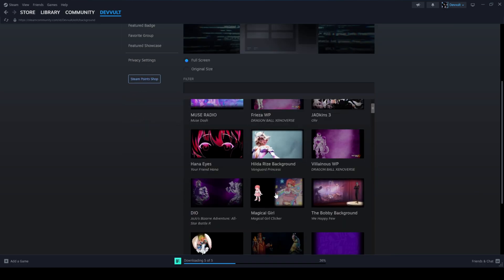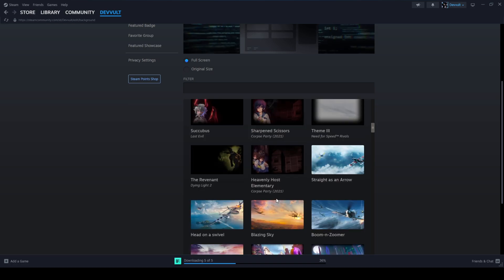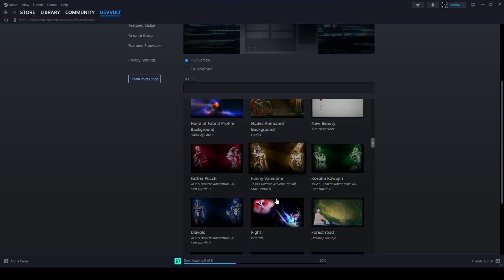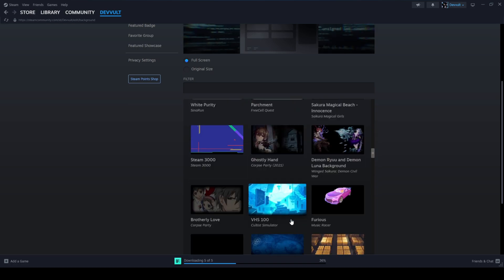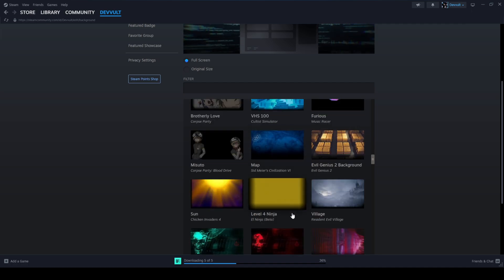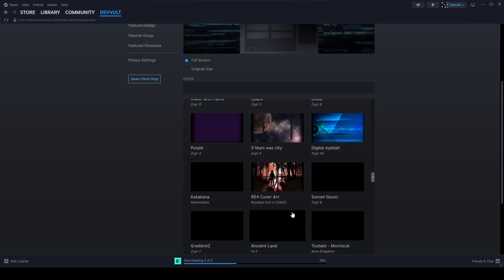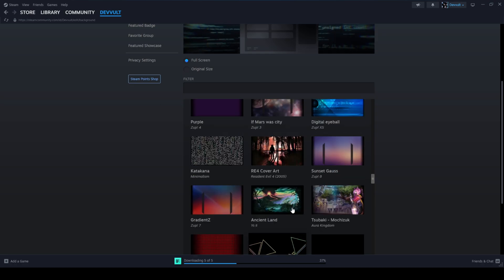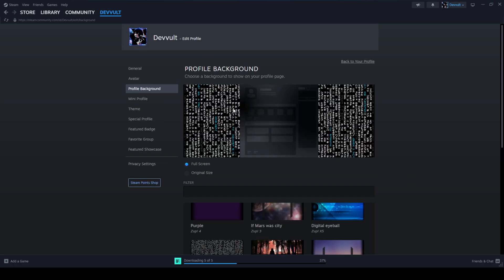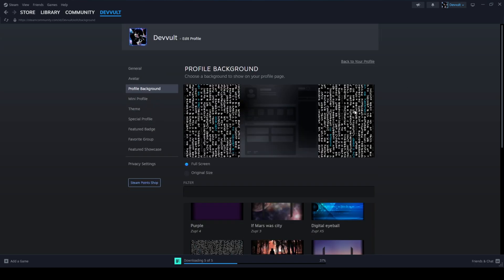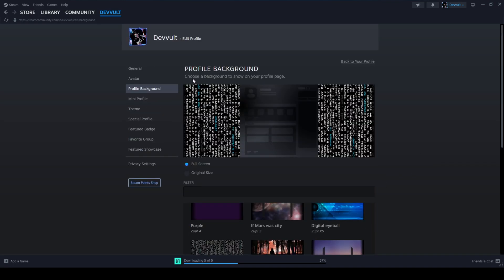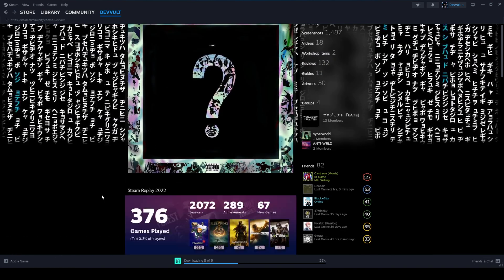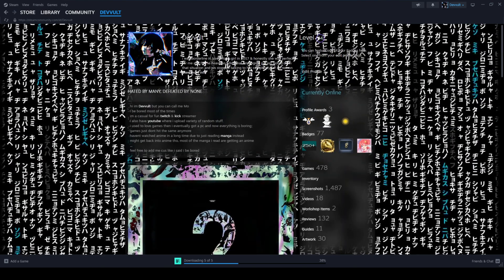Let's say I want a, that's a good color. Let's say I want this Katakana background. And then transparent profile. I just hit save here and then go back to my profile. And it should be transparent like this.